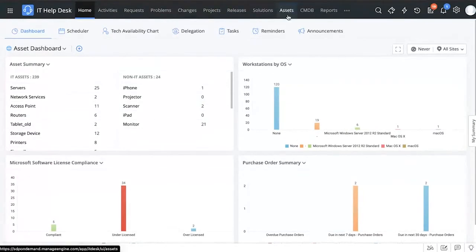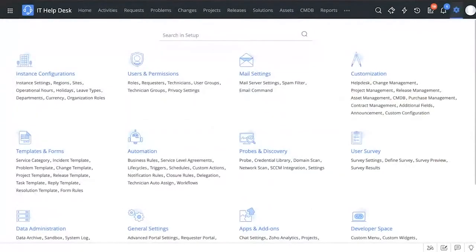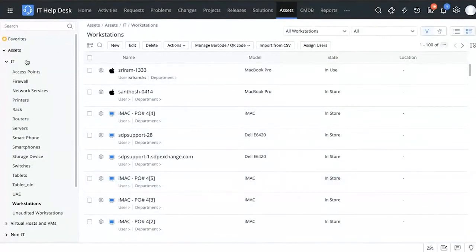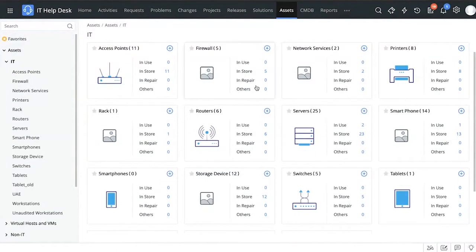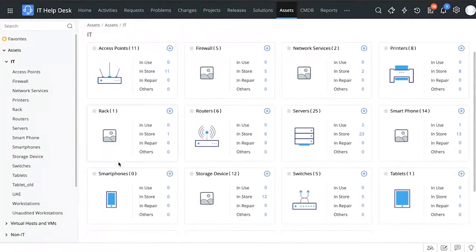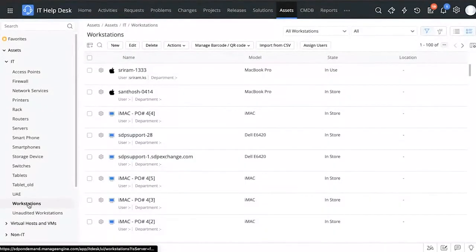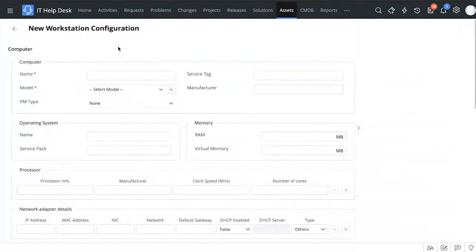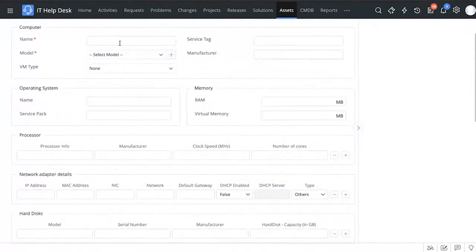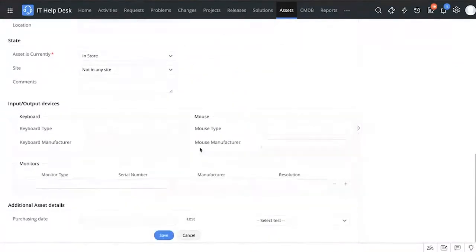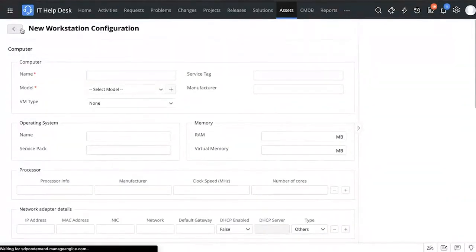Let's go look at the asset types available to us. Under the assets tab, you can see all the different assets that have been scanned and brought into ServiceDesk Plus, making it easy to manage and track them. The simplest way to add a new asset is by manually clicking 'New Asset' and adding the name, hardware details, processor details, state, input/output devices, and so on.